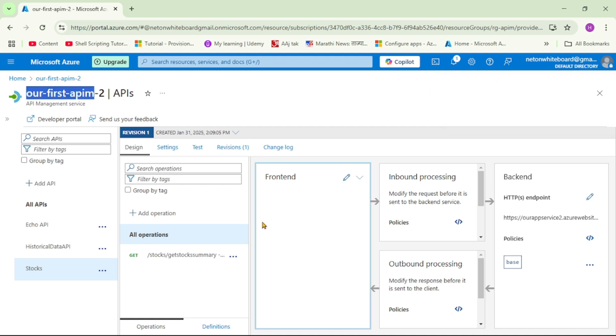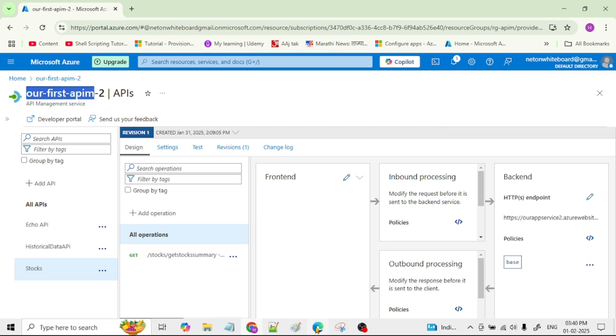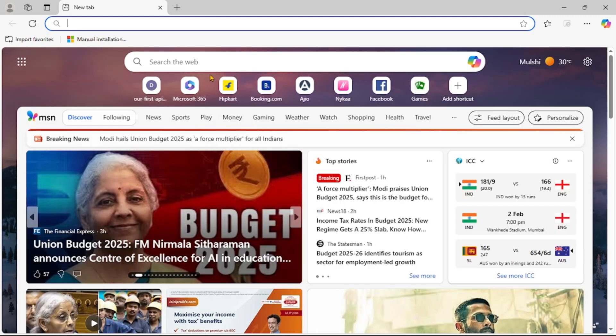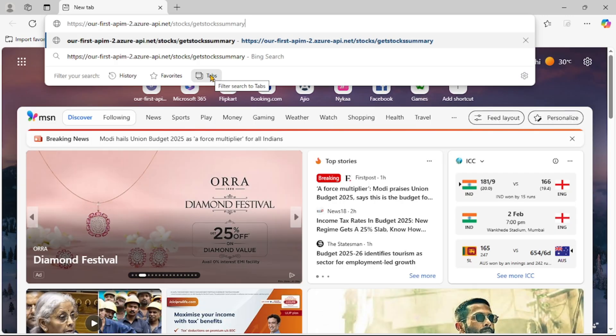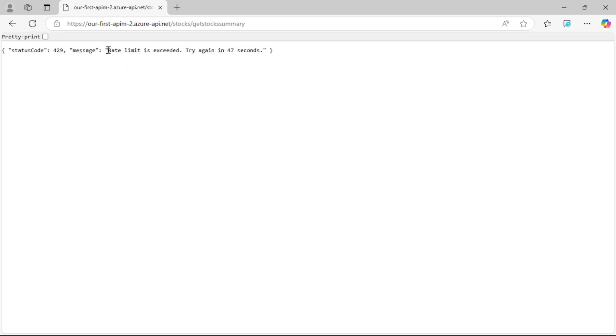Now let's test it. I will open a new browser and try to call this API operation again. For the first time, the API call has been successful. Let's say refresh a few more times. On the sixth attempt, it says rate limit exceeded and it says try again in 47 seconds.